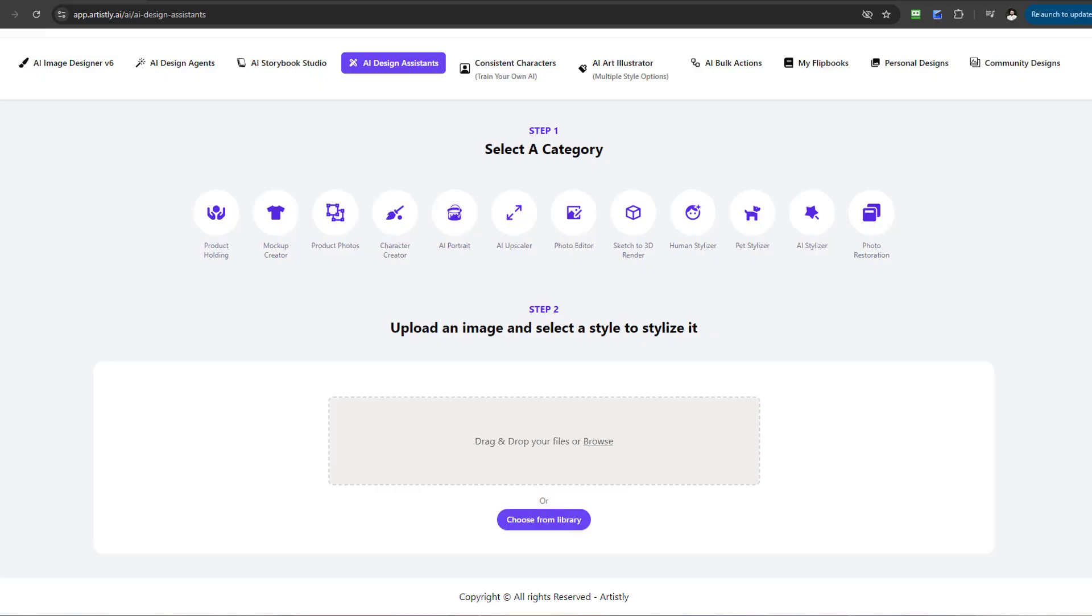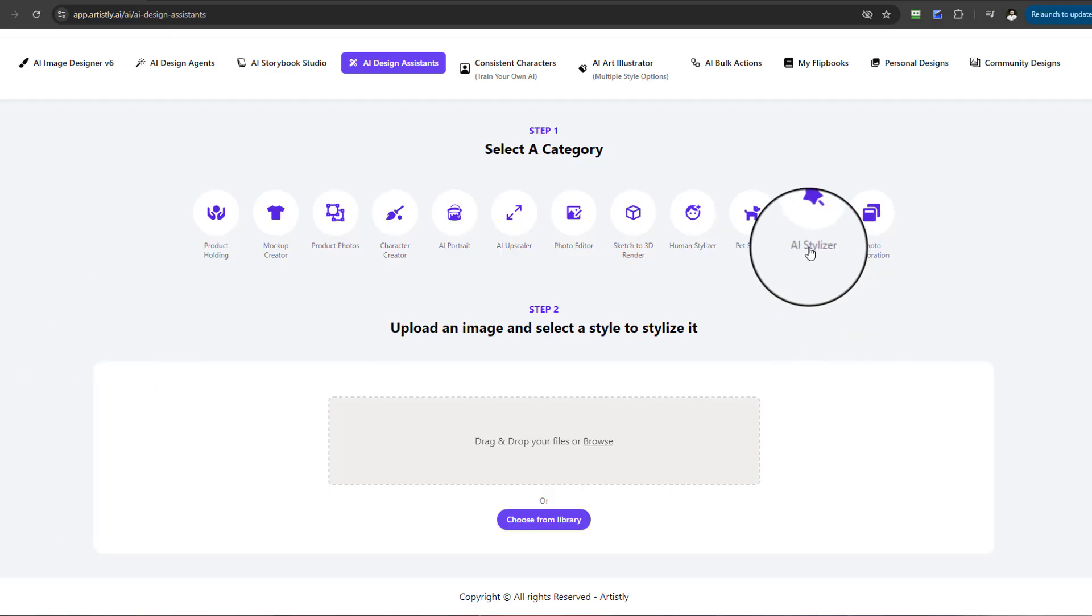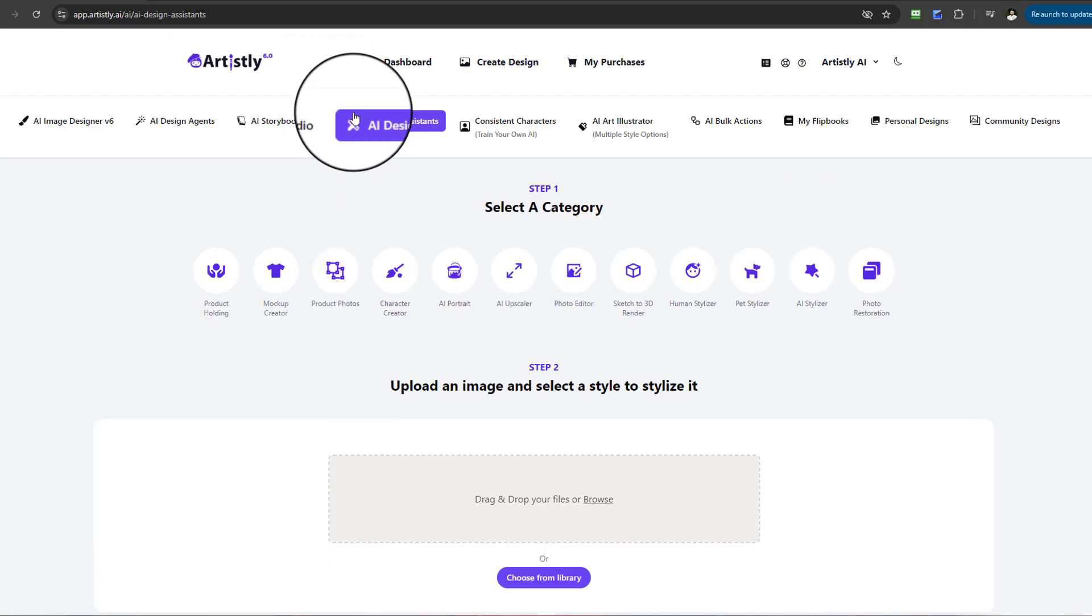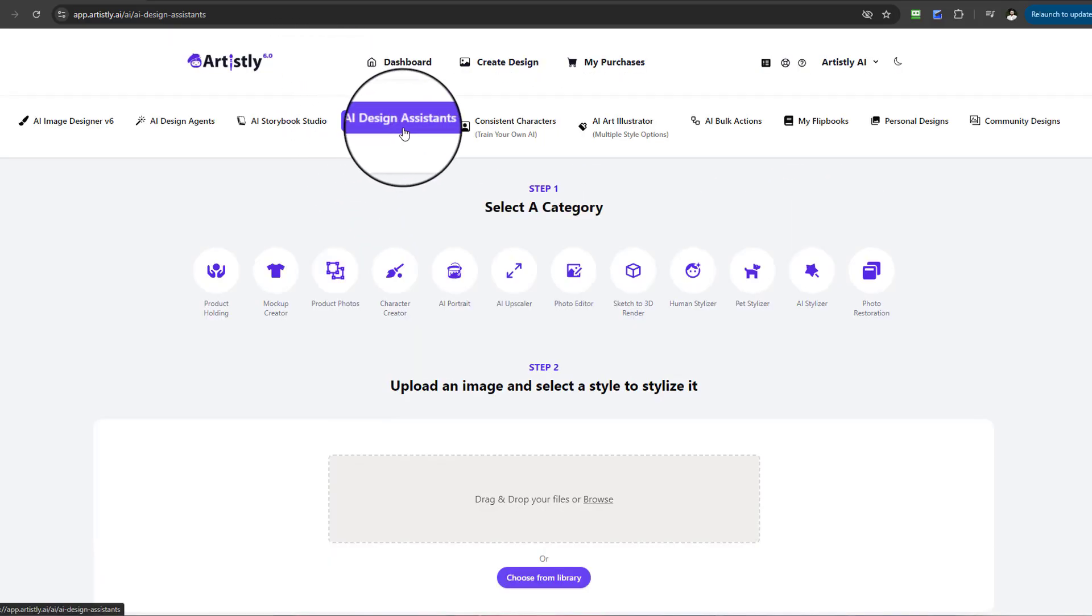Hello and welcome to this video tutorial. In this video, we're going to be looking at something called the AI Stylizer. This can be located under the tab of the AI Design Assistant.